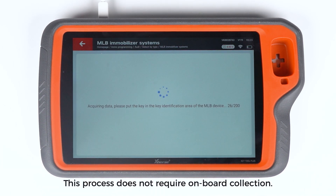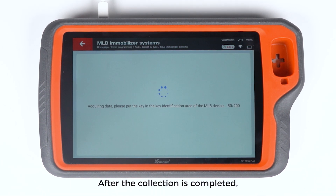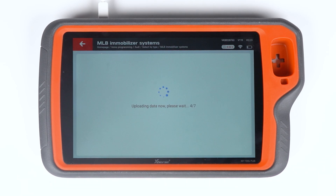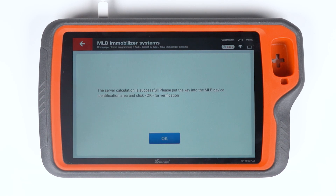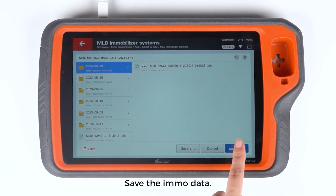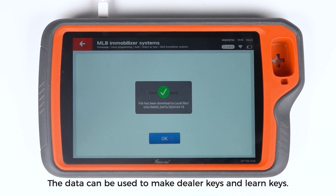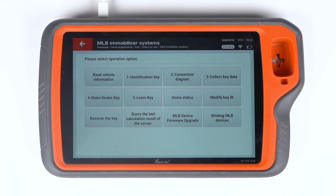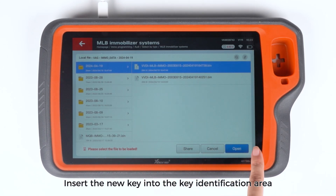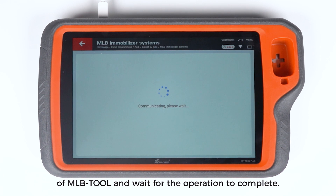This process does not require onboard collection. After the collection is completed, the data will be automatically uploaded and calculated. Save the EMO data. The data can be used to make dealer keys and learn keys. Enter Make Dealer Key, select the file to be loaded, insert the new key into the key identification area of MLB Tool, and wait for the operation to complete.